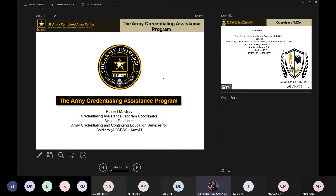There's a lot of great things going on with the Army Ignited system. It will come back online on Monday — it's been down since the 25th of February. On Monday morning the site will come back up and will host not only the CA side of the house but also the TA side of the house. We're really excited about that with a lot of moving parts happening right now.